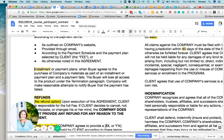I wanted to talk with you very quickly about installment plans or payment plans and making sure that you have a clause in your purchase terms that addresses what happens when a failed payment is made.